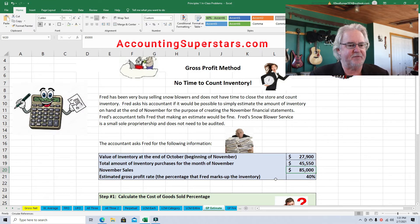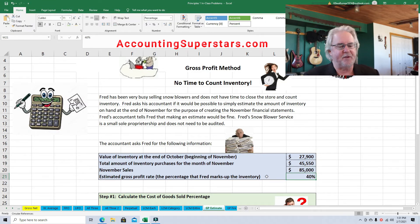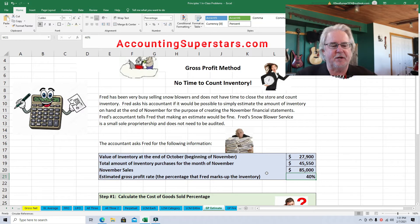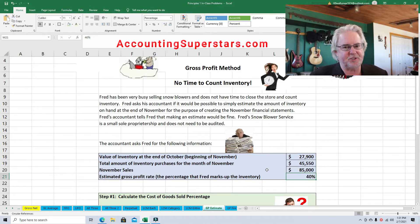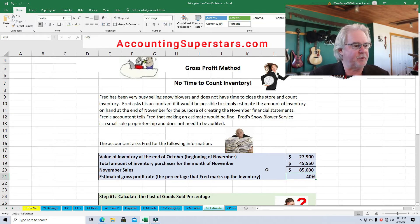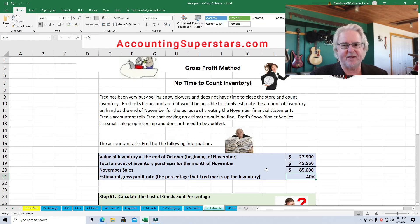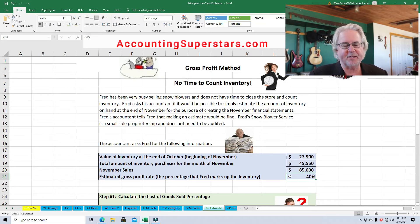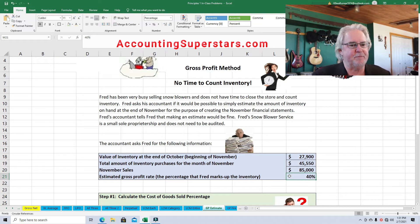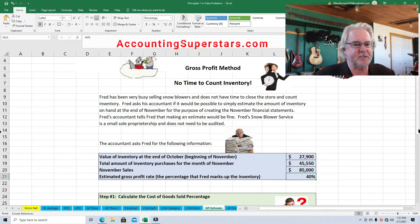Now the accountant can figure out the gross profit percentage. It's easy — you take gross profit and divide it by sales. This would be a historical average for the last year or two. Fred's gross profit rate is about 40 percent based on past experience.